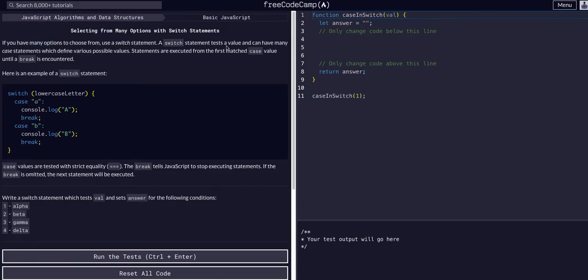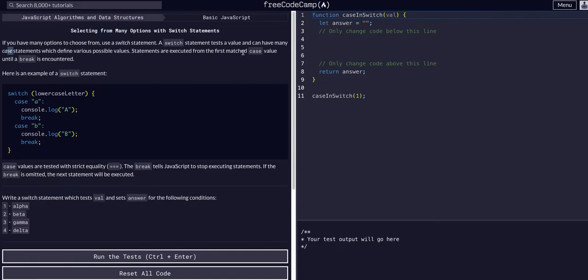A switch statement tests a value and can have many case statements which define various possible values. Statements are executed from the first matched case value until a break is encountered.